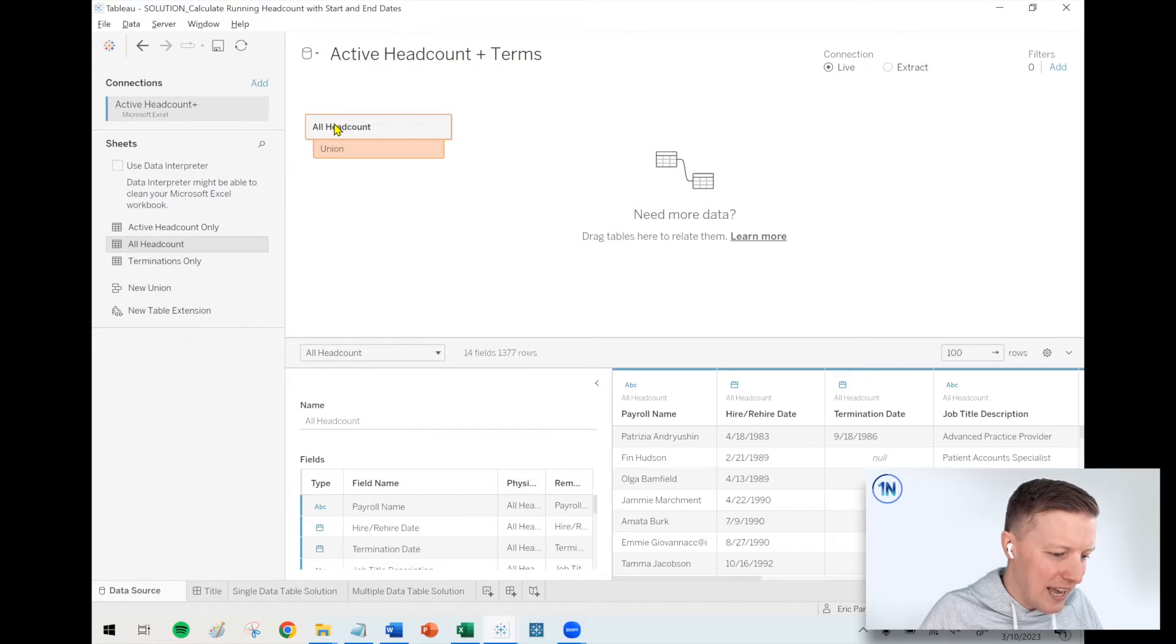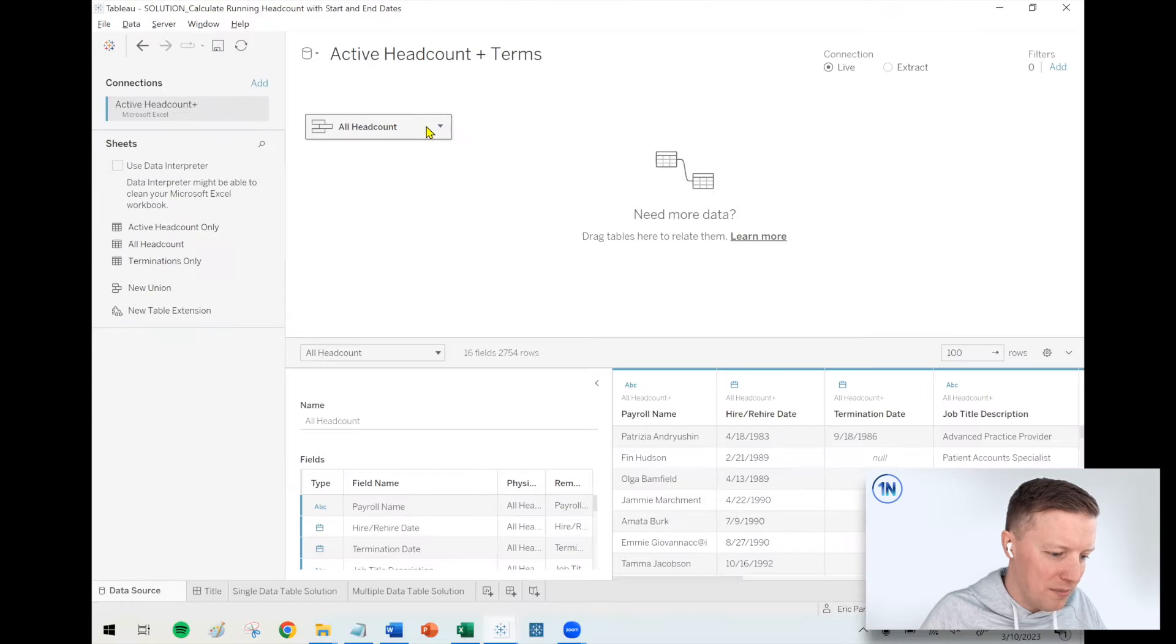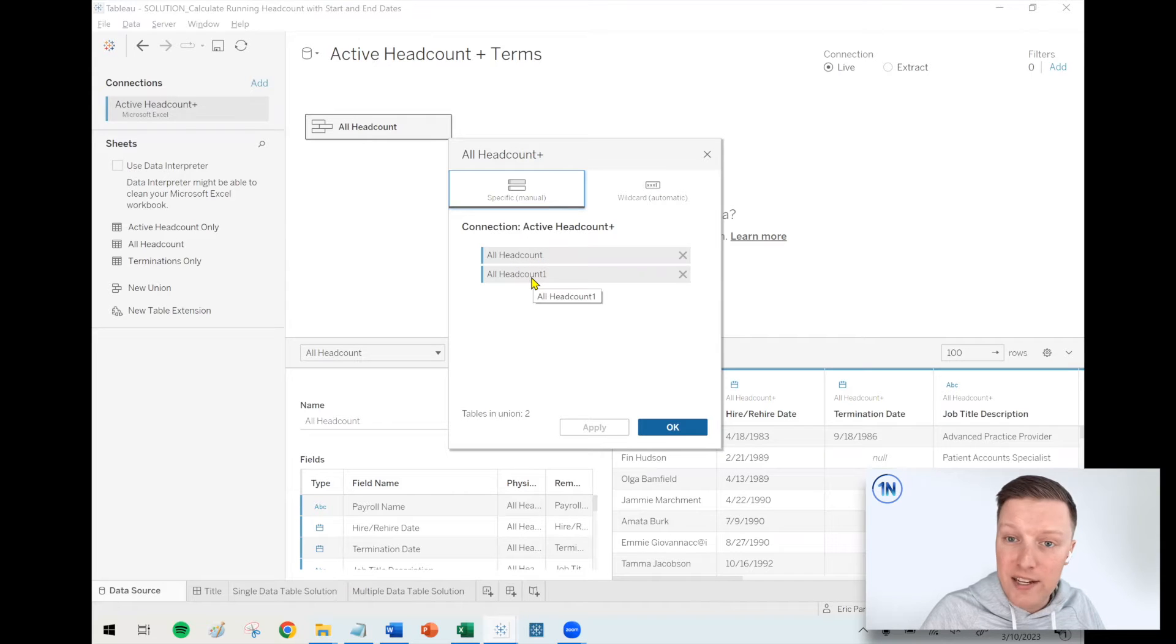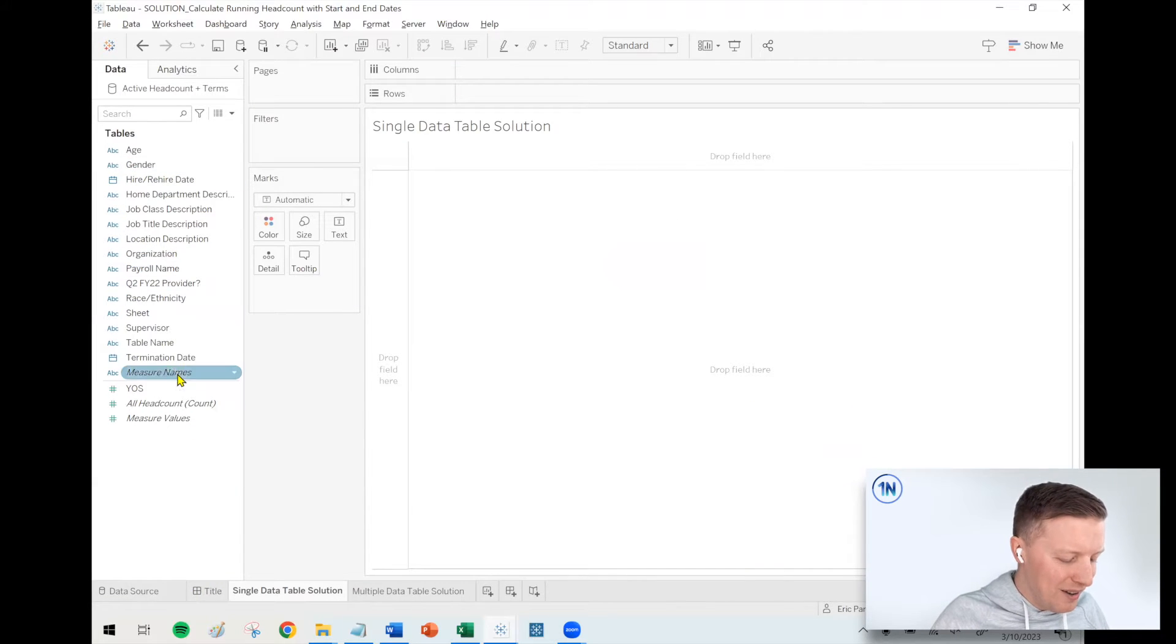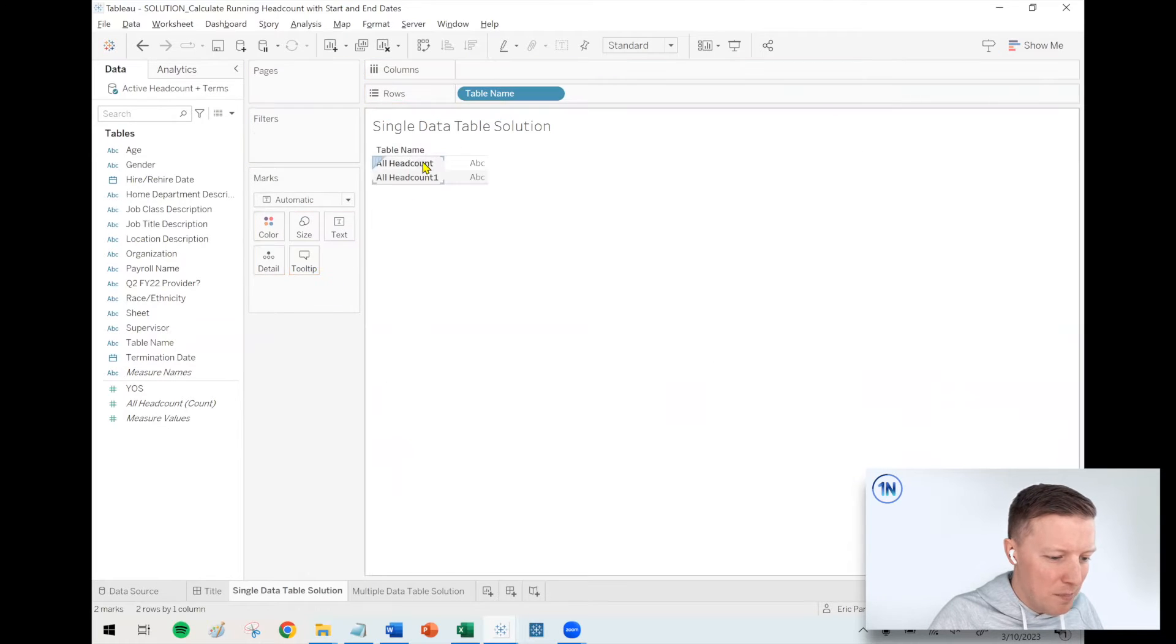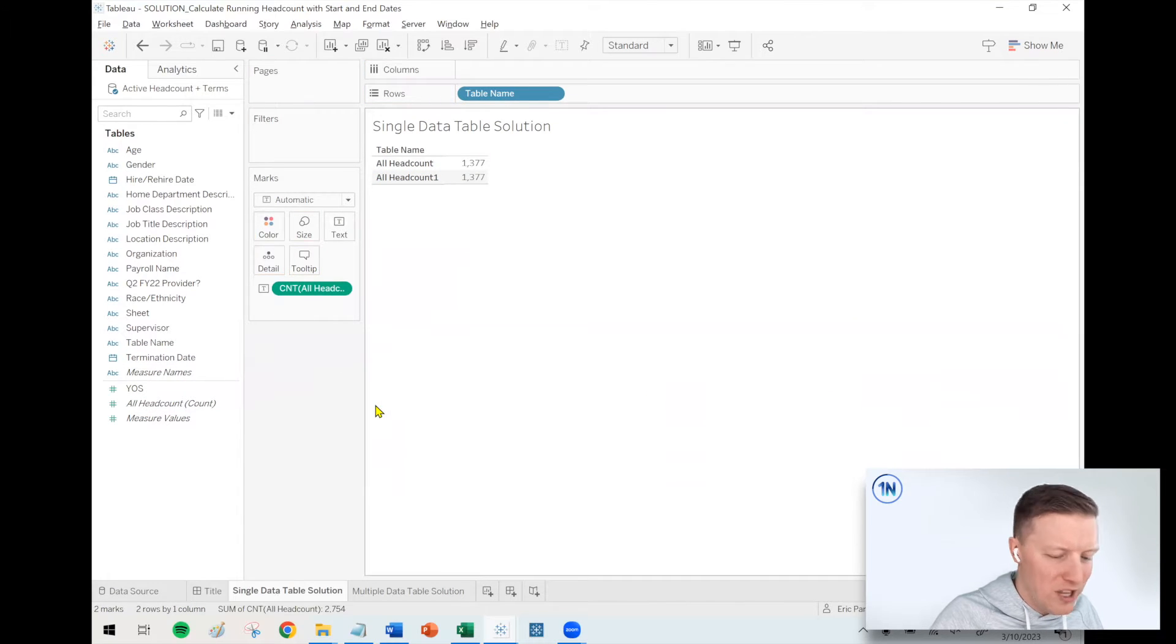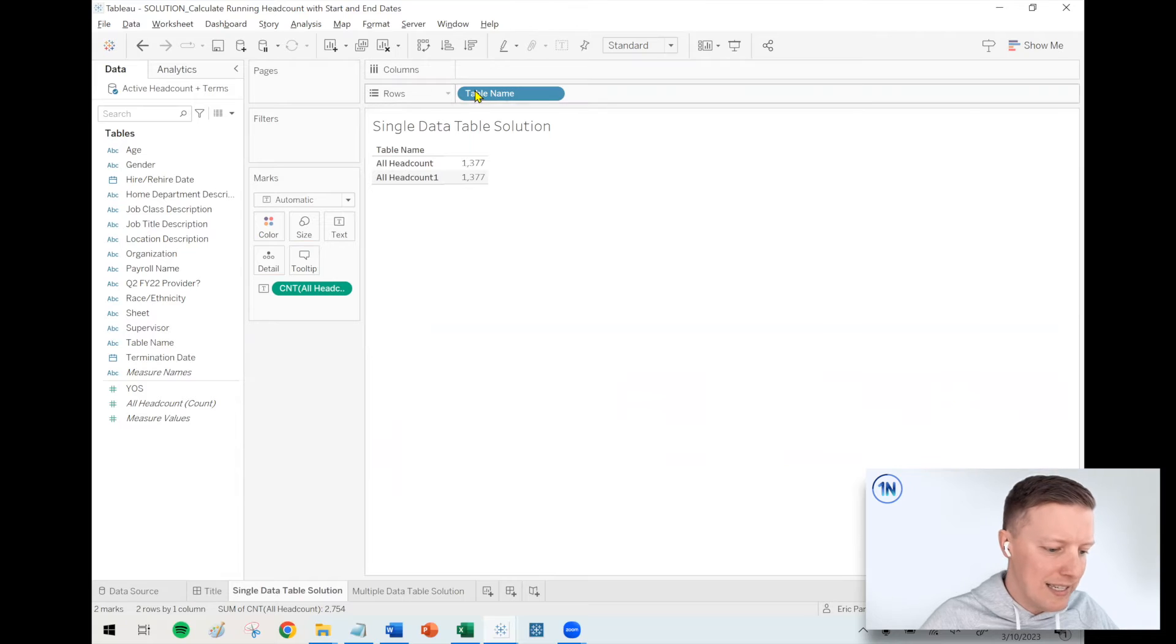I'm going to take headcount and hover just below the existing all headcount and select union. So I'm going to hit the dropdown on all headcount and say edit union. What it should look like is this all headcount, all headcount one. There's now two copies of my all headcount table here. Basically the table was duplicated. If I grabbed this table name field, something that Tableau generated when we just unioned those two tables to each other, if I put table name on my row shelf, I'll see all headcount, all headcount one. There's 1,377 total employees listed in these tables.